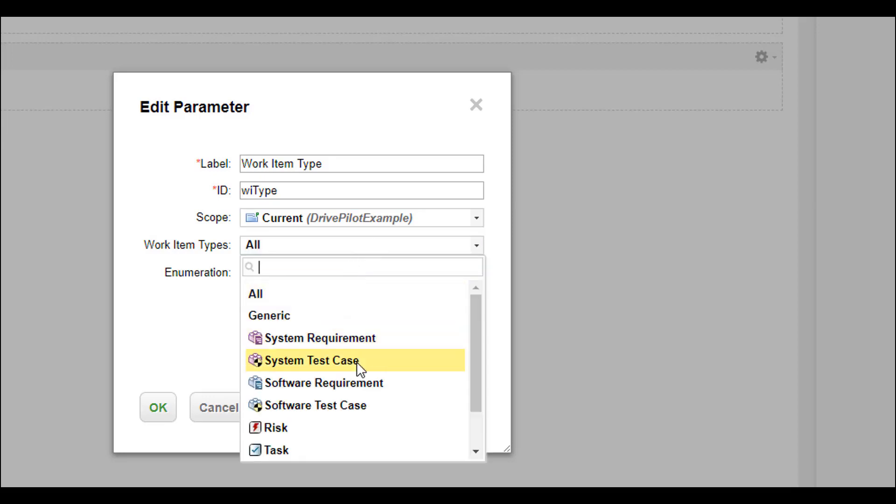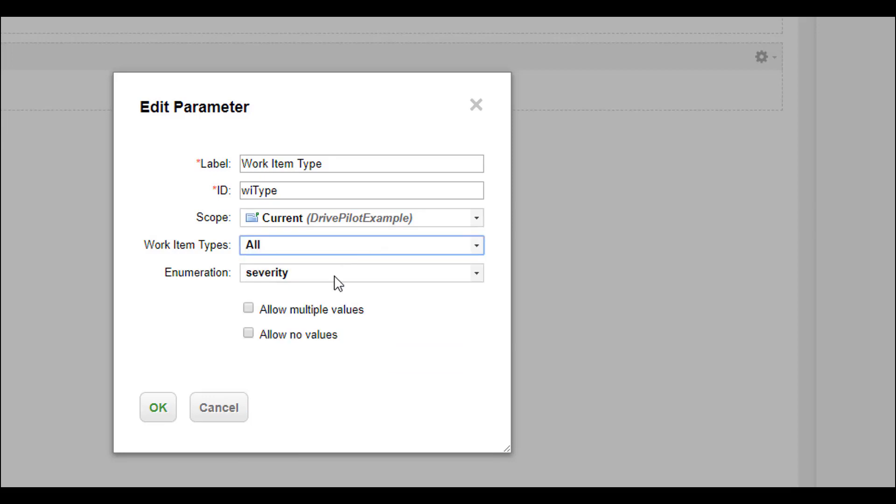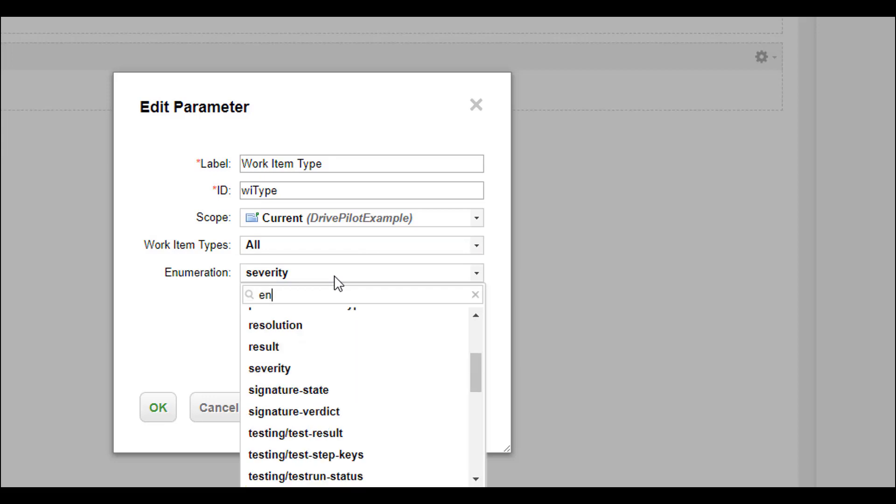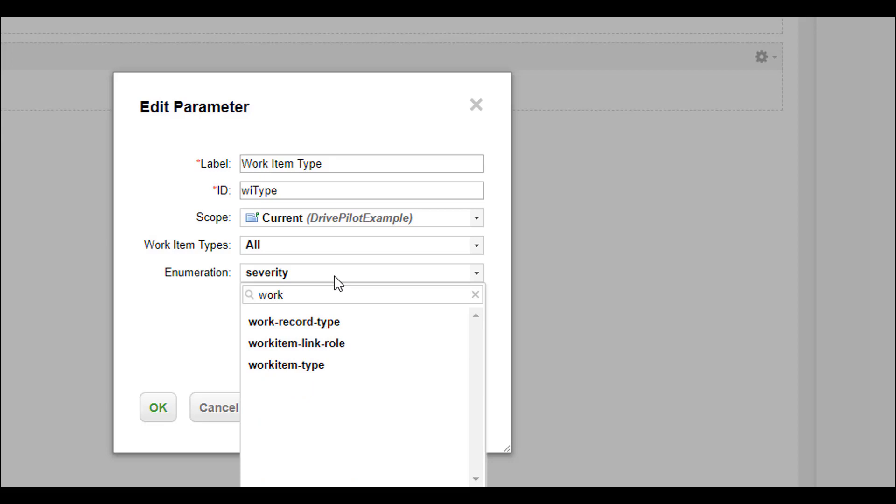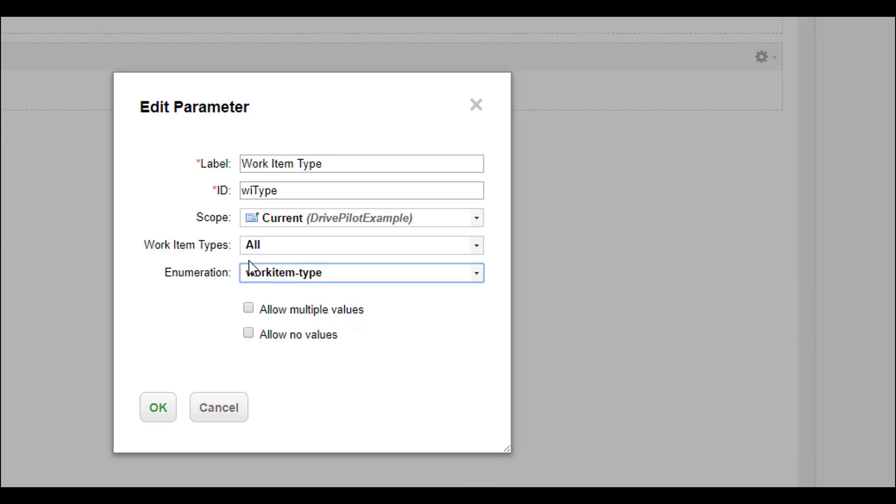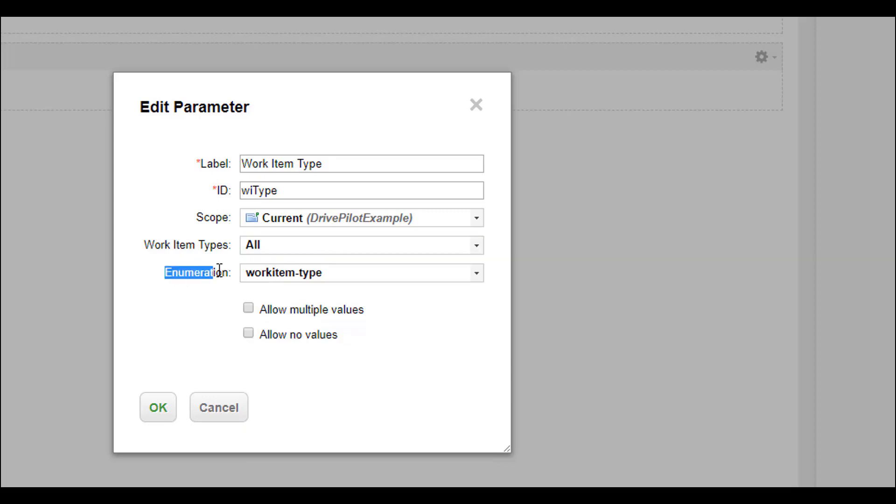So here are the work item types and the enumeration we want to use is actually the work item type enumeration. It's a bit strange that you have here work item types and you can select all and then again you need to define the enumeration, but that's the enumeration part that's really the important thing. That's where you define where Polarion is taking the enumeration values from. So this will be the list the user can select from.